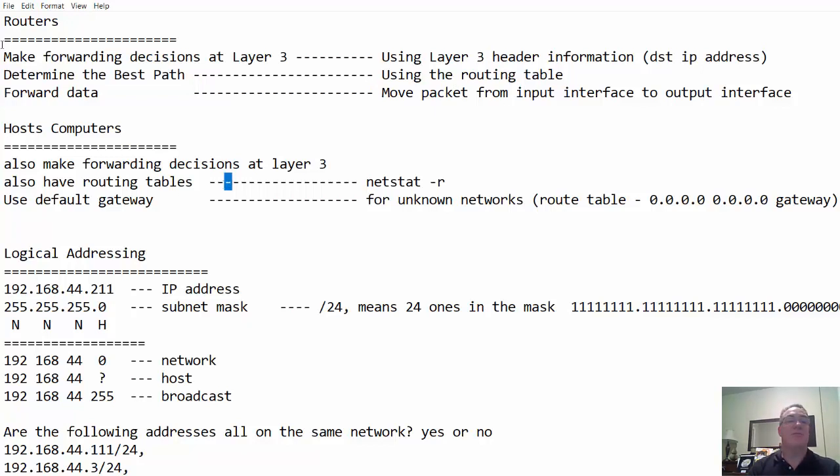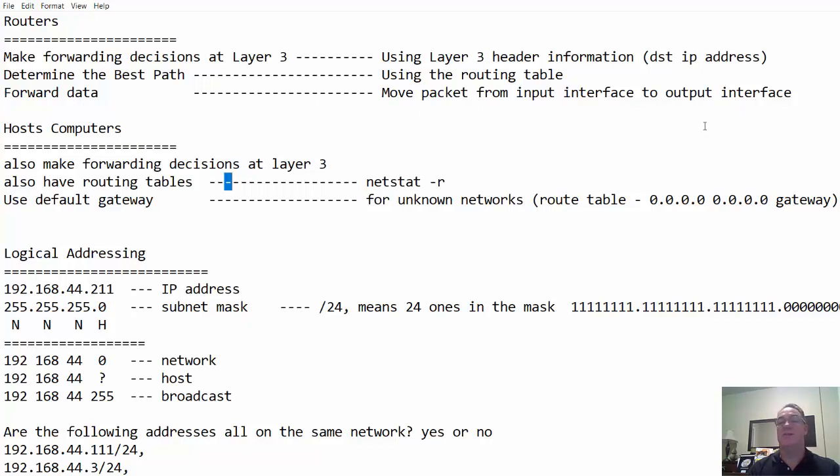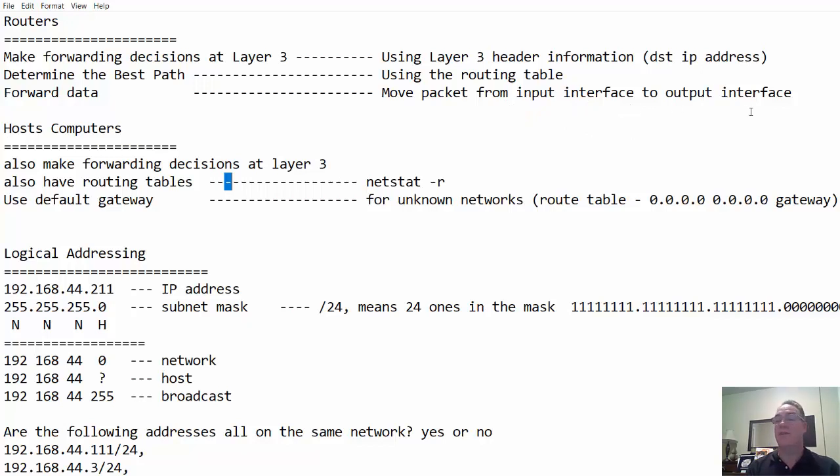Lastly, routers make forwarding decisions, they determine the best path, and then they forward the data, moving packets from input interfaces to output interfaces. In other words, the packets are coming in on one interface, and they need to get forwarded out of another interface.